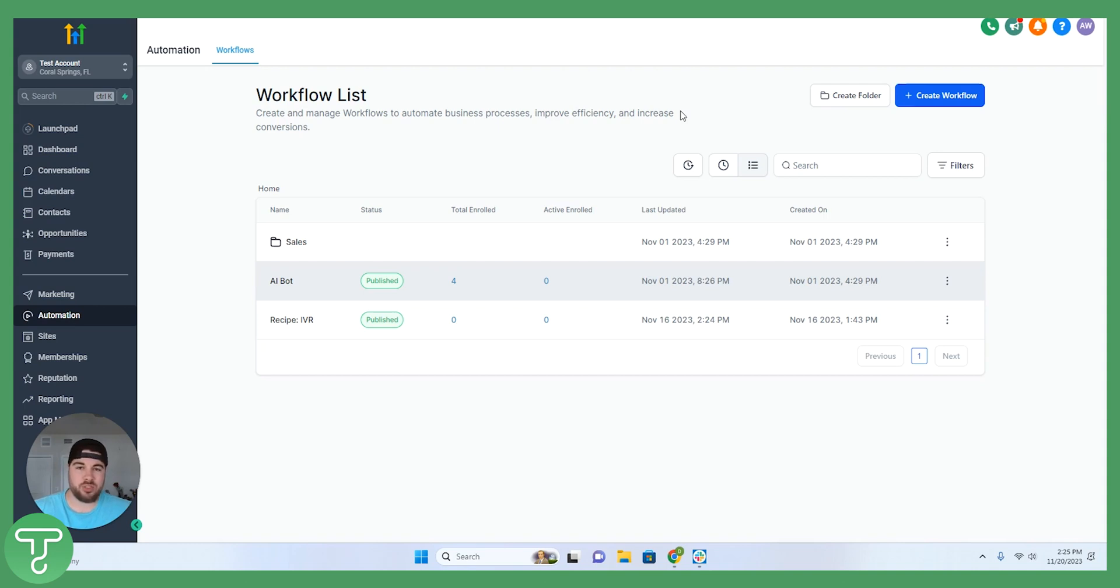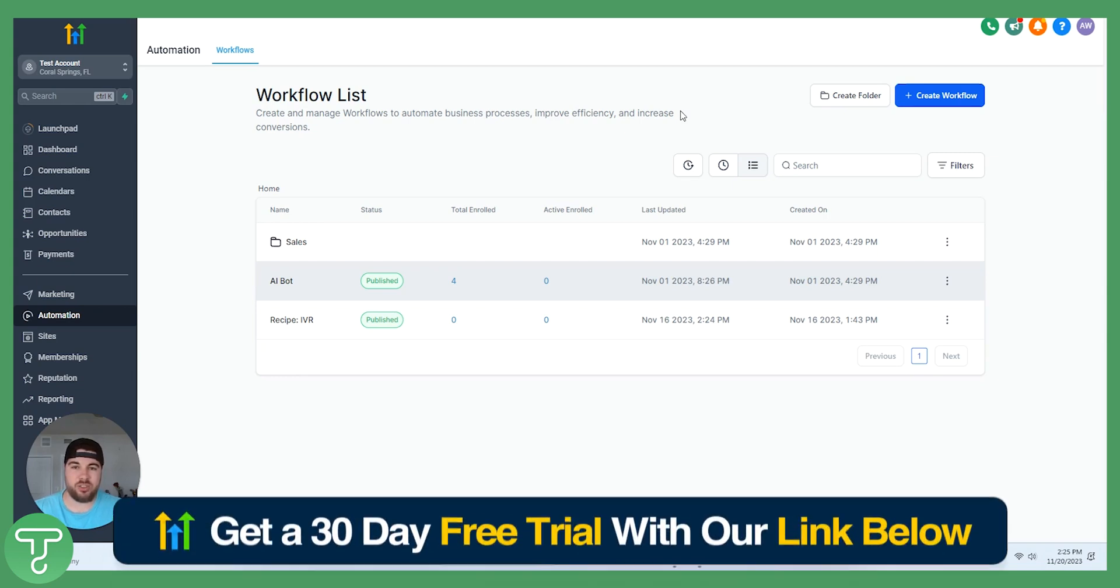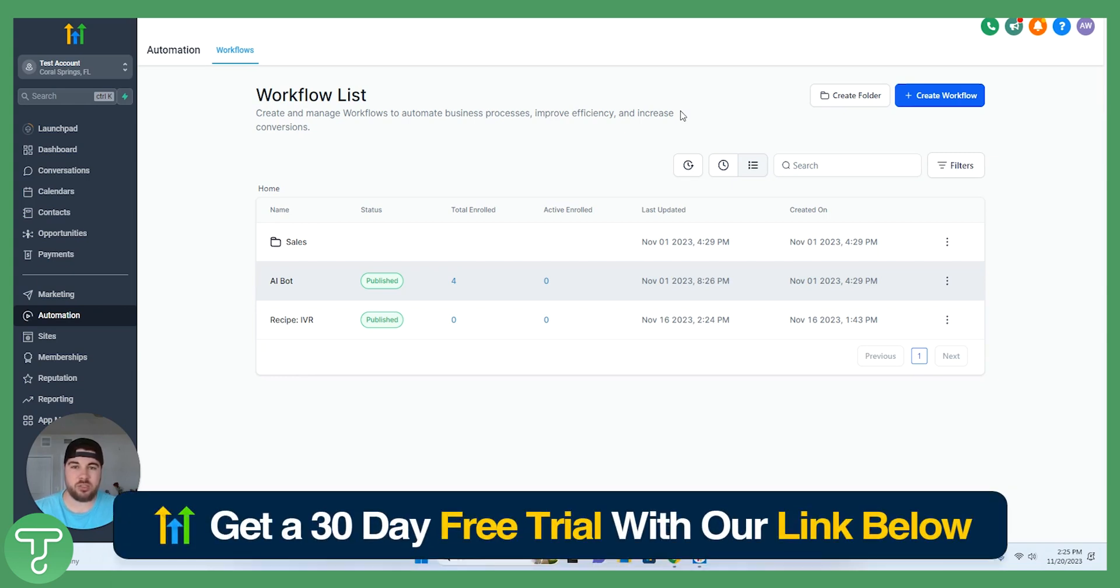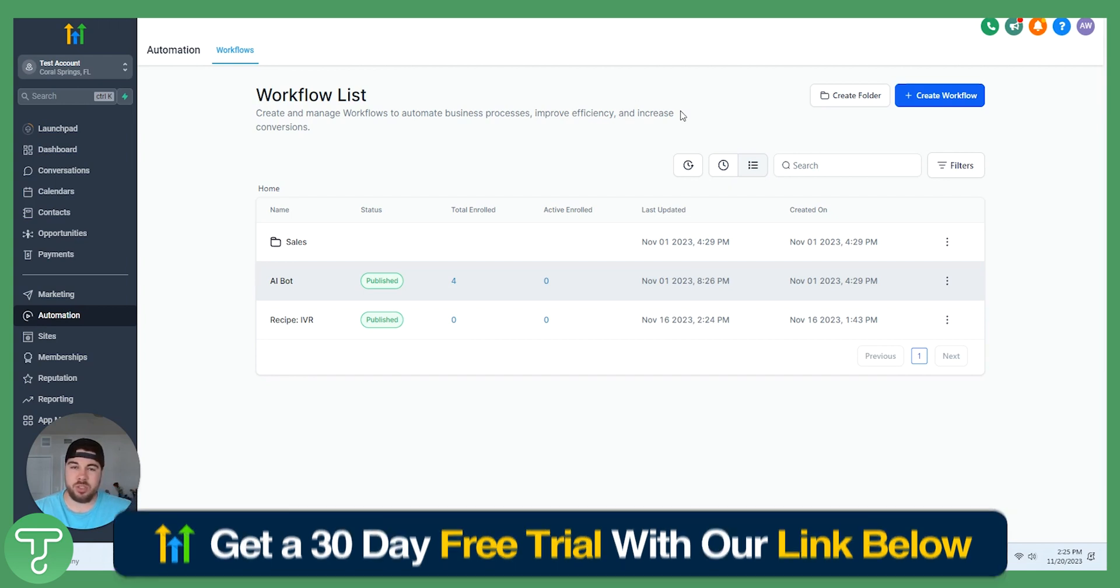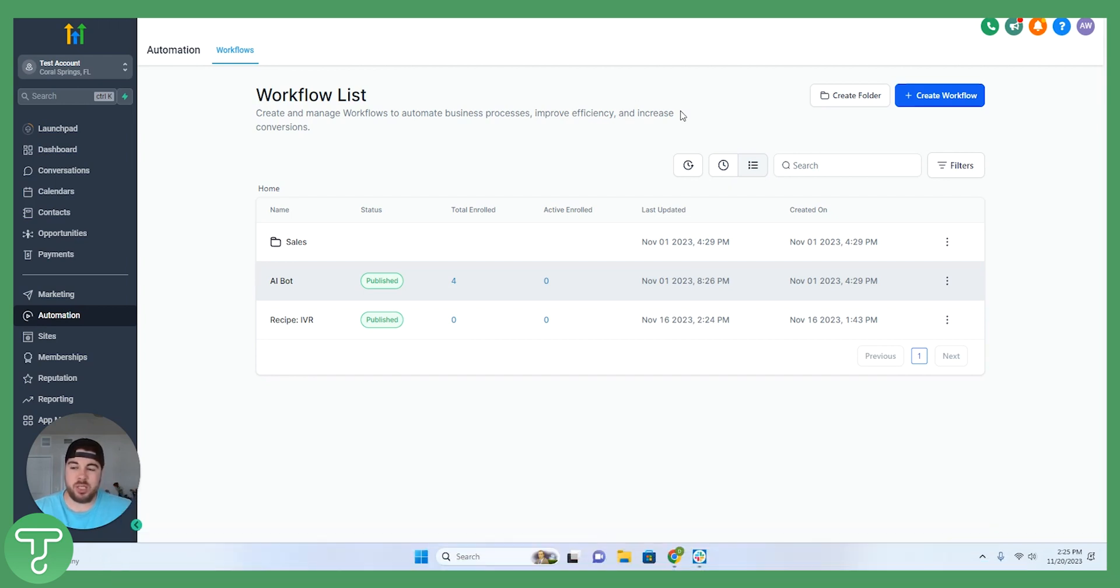If you have any questions along the way about this video or any other video, feel free to drop a comment below. Last but not least, we offer a free 30-day trial. There's a link in the description to get started today. So let's get into it.